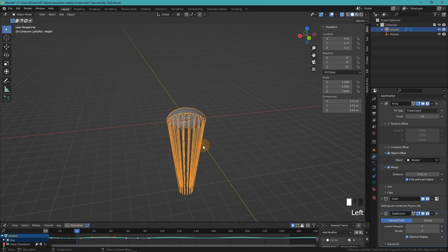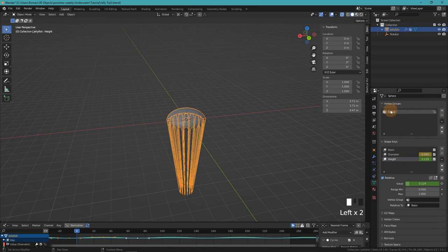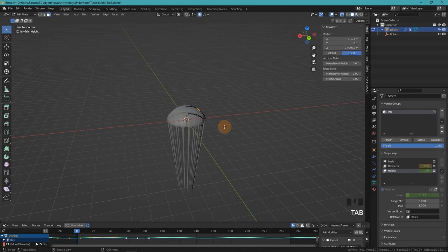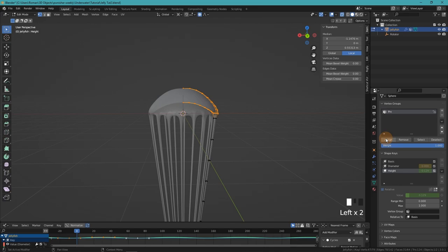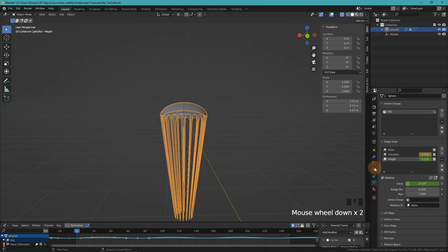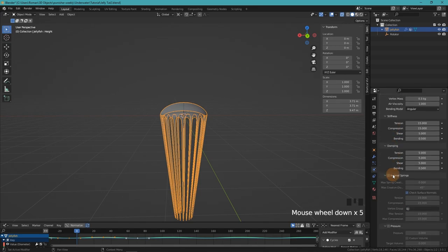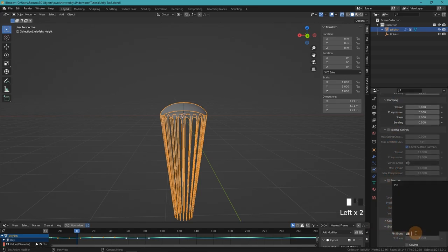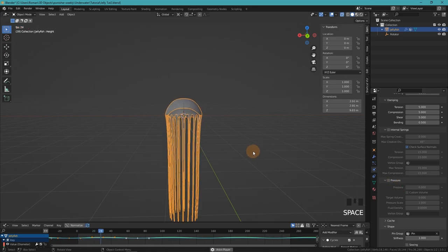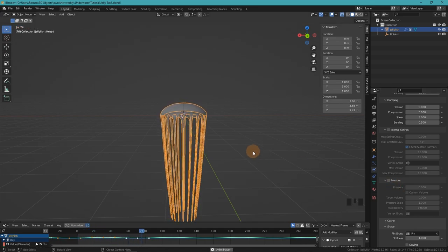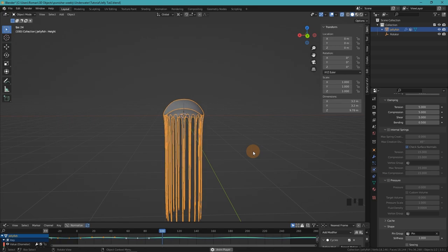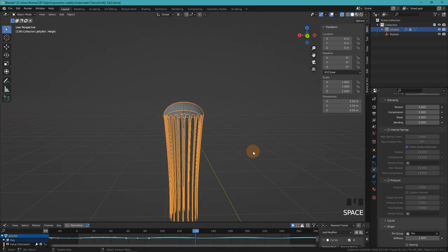Of course we don't want the whole jellyfish to just fall down. So to fix that, we create a vertex group called pin, and then assign all of the vertices that are part of the bell. So these will not be simulated. And then back in the physics tab, we scroll down to shape, open that up, and select our pin group. When you now hit play, you can see that the jellyfish doesn't just fall down anymore and the tentacles kind of follow our shape key animation.